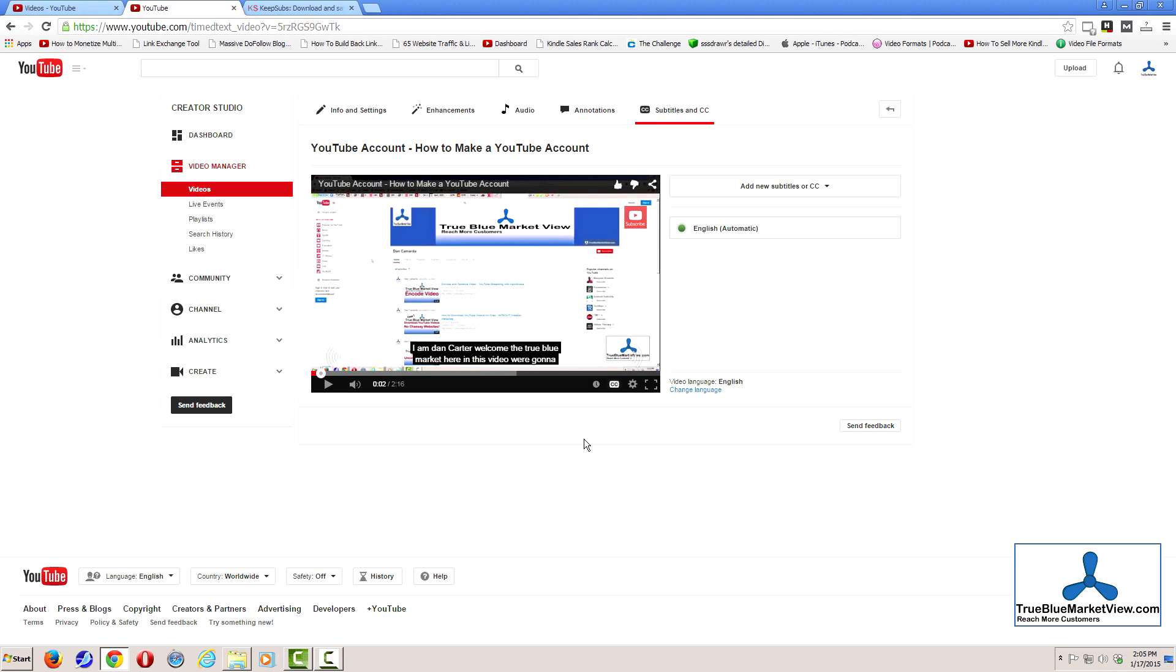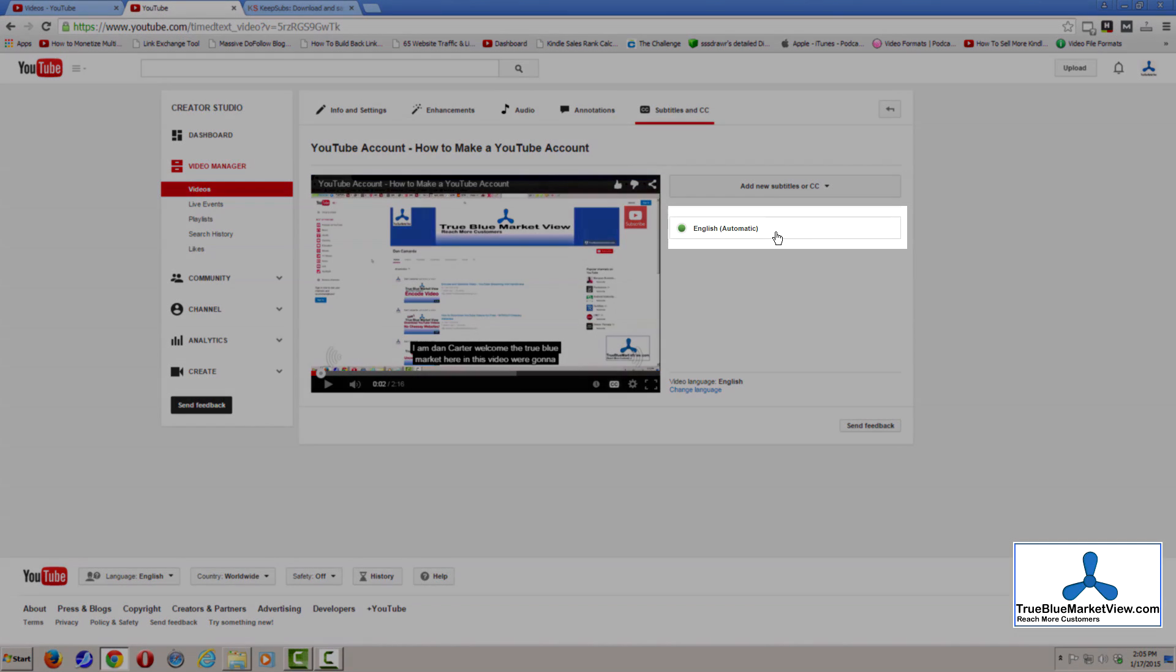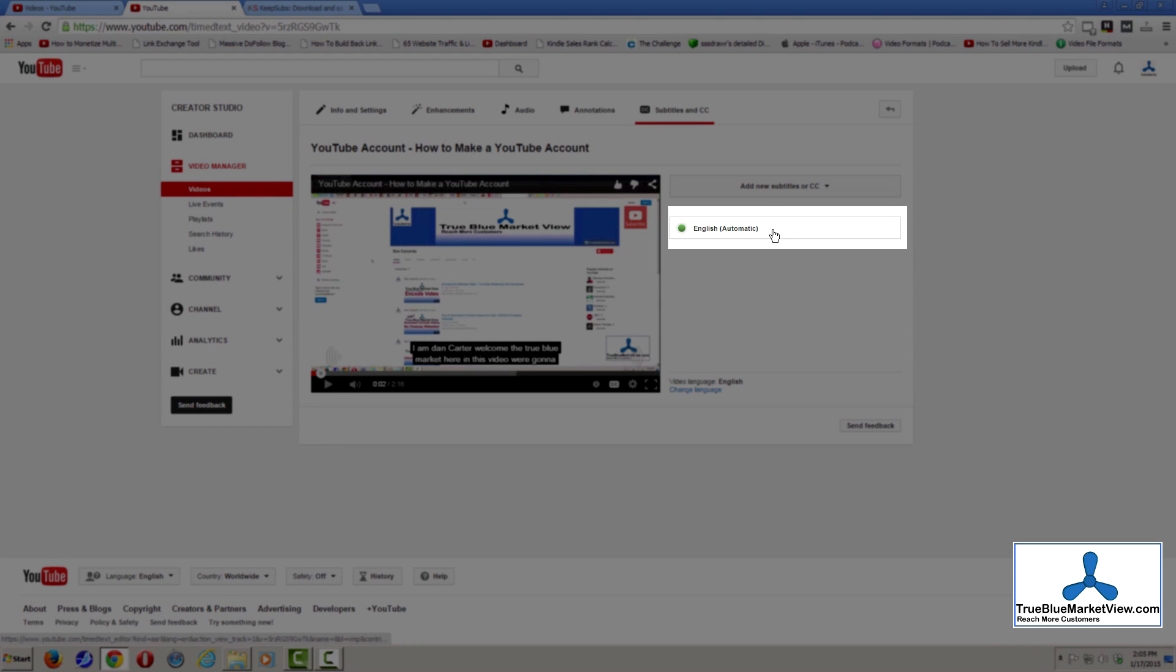So, in order to fix this, I'm going to go ahead and select the automatic captions, which are already included on the video.